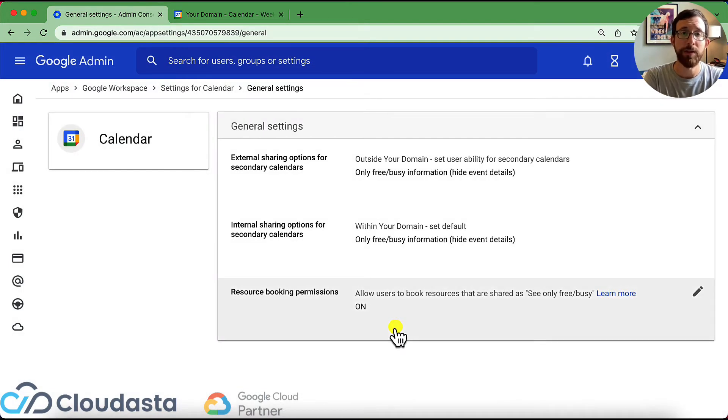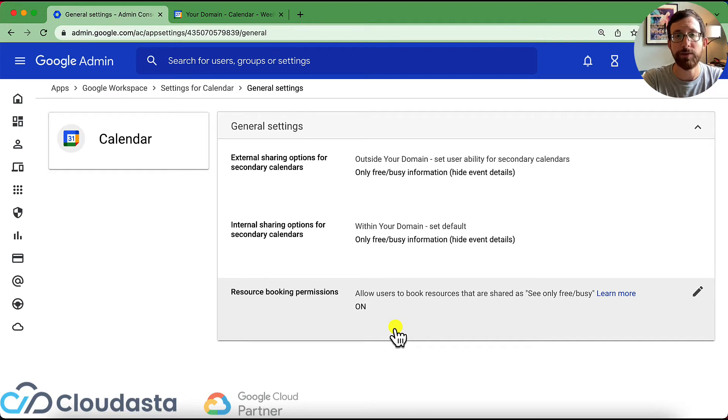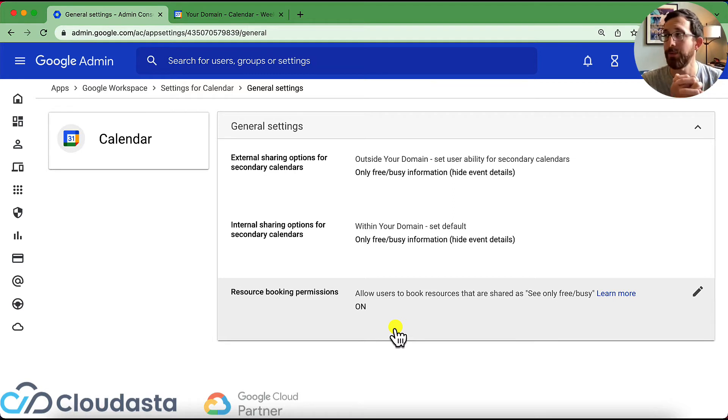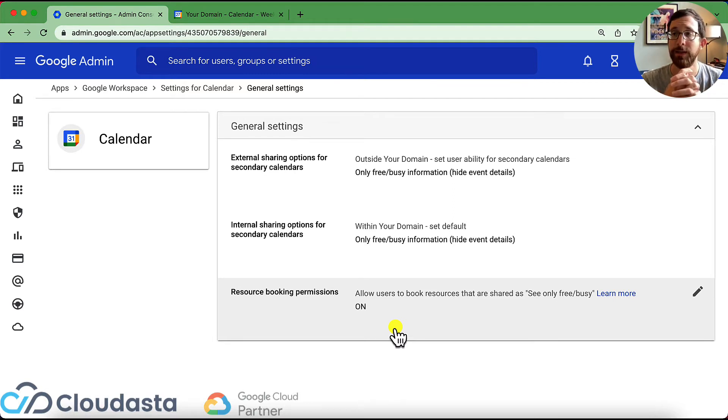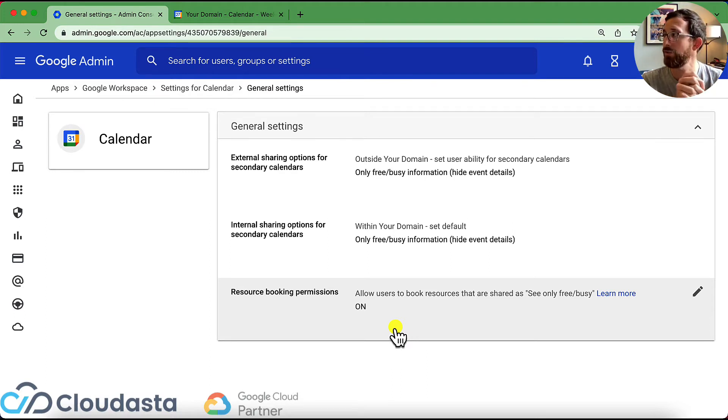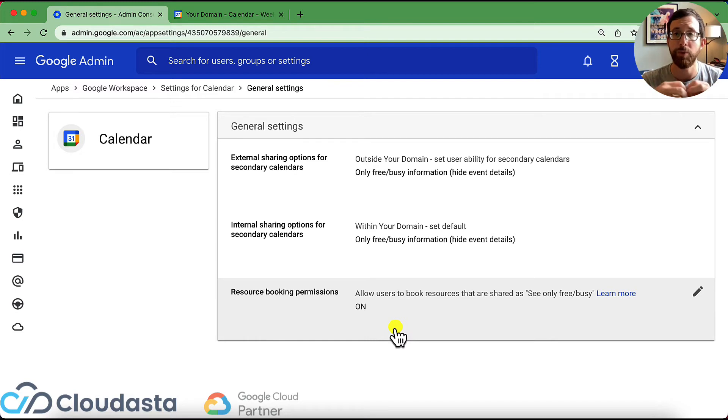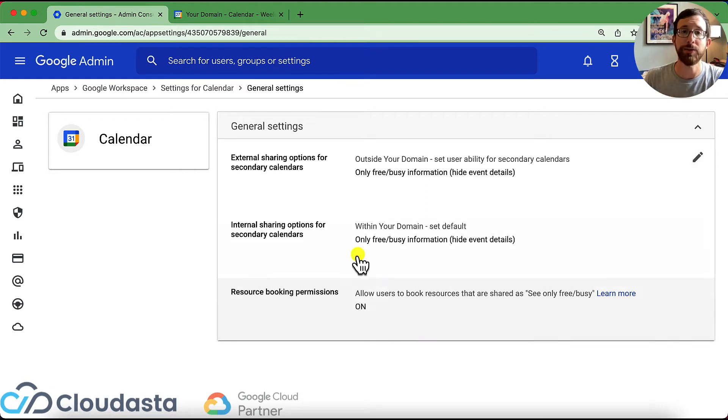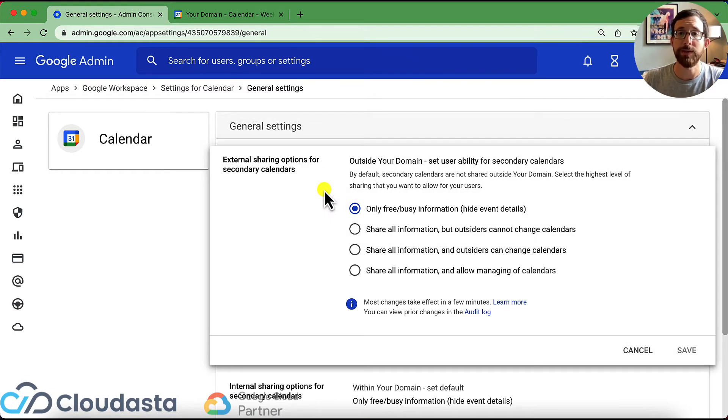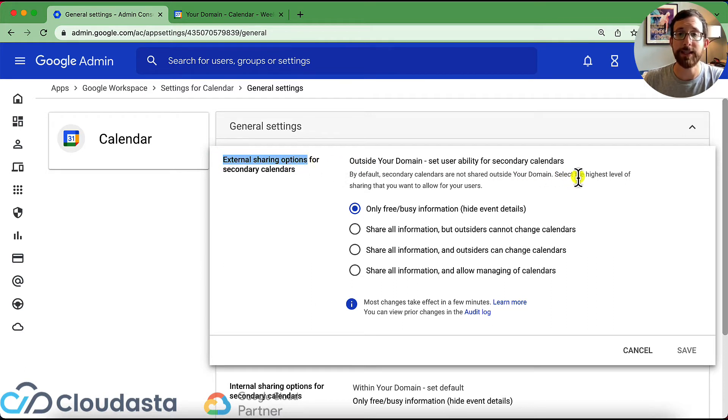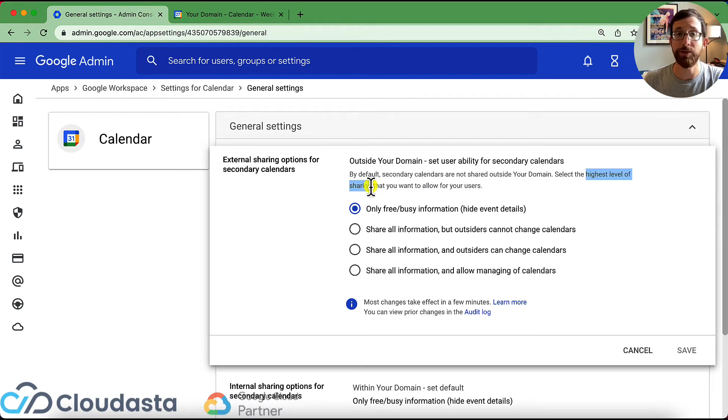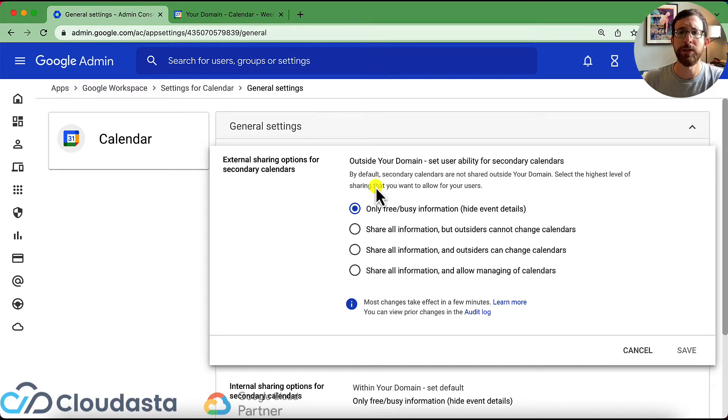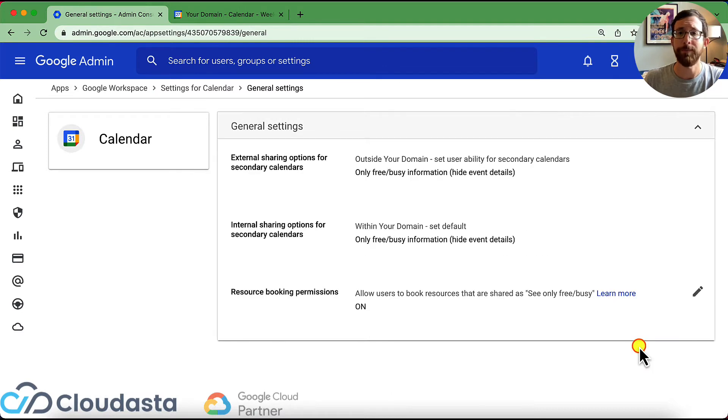So our general settings, this is about our secondary calendars. So if you create a calendar for your team, right? Maybe a specific birthday calendar or a specific event calendar or a training resources calendar, these are secondary calendars that you make, not your primary ones. So this is setting up the external internal sharing options for those secondary calendars. So if I go into these again for external, this is your highest level of sharing possible. So do you want it for secondary calendars sharing externally? Do you want to make it only free busy? That's the highest that I can see. You want to be able to share all information, so on and so forth.